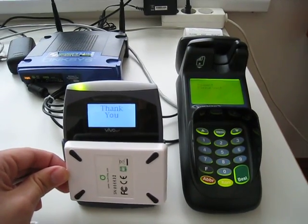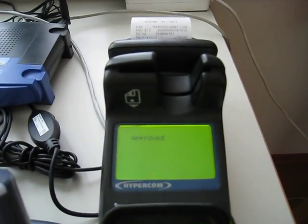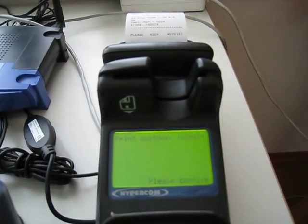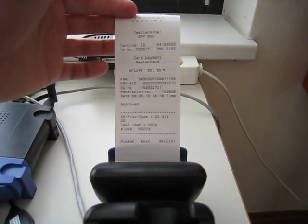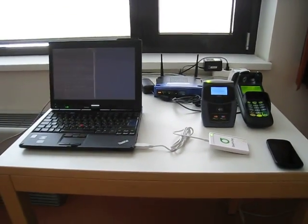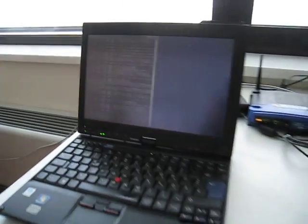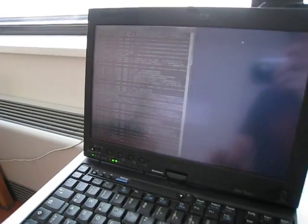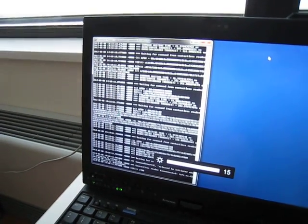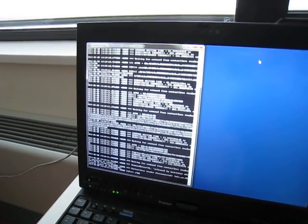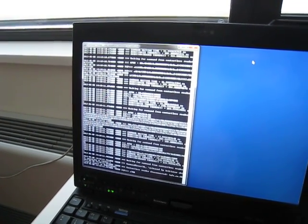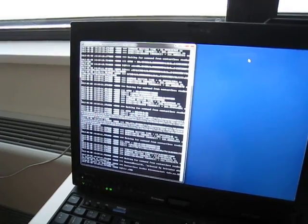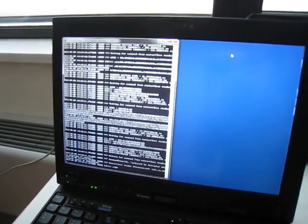It takes significantly longer, but still the payment was approved. Here we see the transaction log of the communication on the relay server.